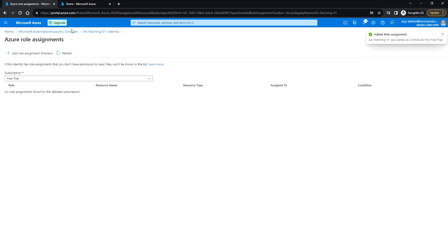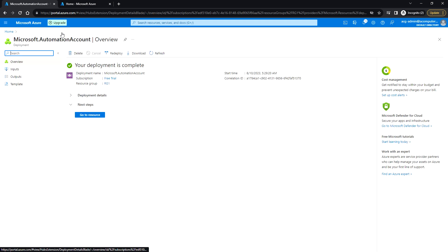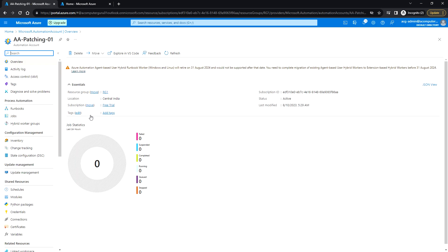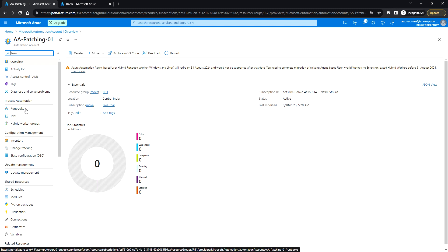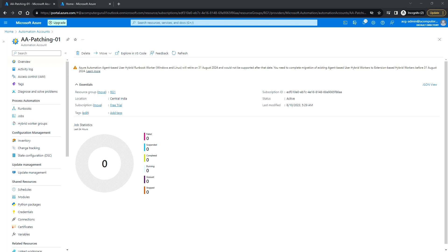This automation account will now have Contributor access at the subscription level. In the future, if we are creating any snapshots using Azure Runbooks, it will use that permission. That's it for this video — see you in the next one, thank you.